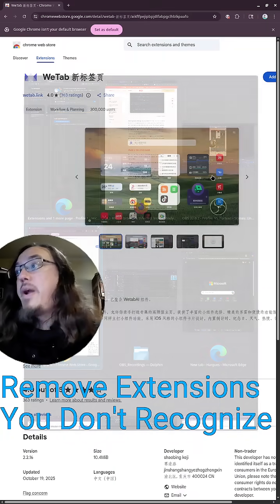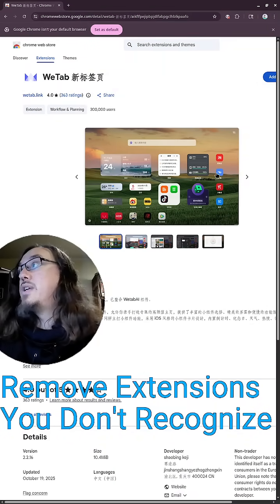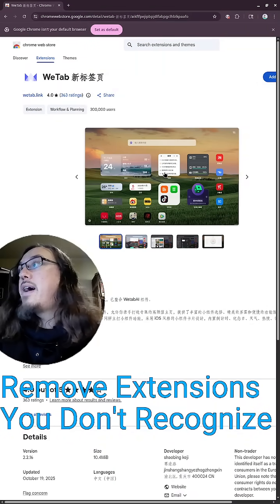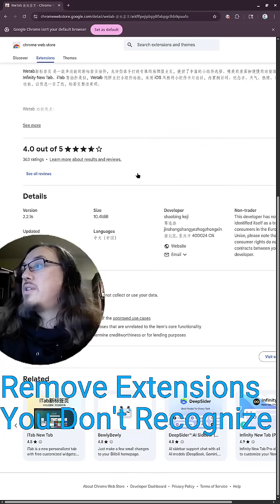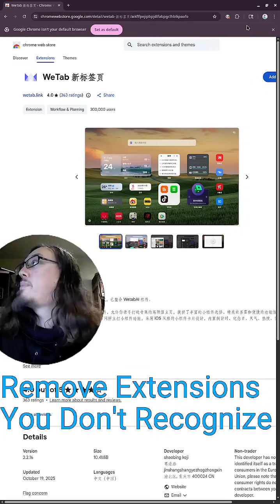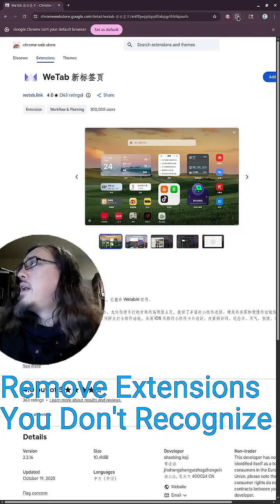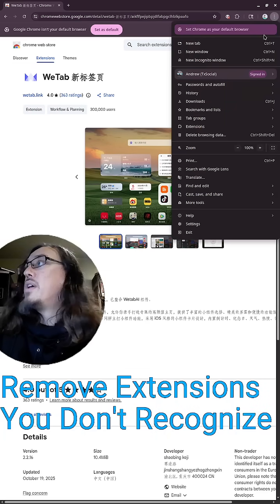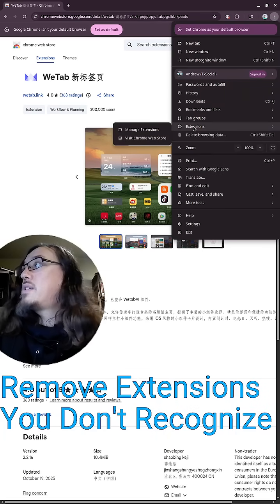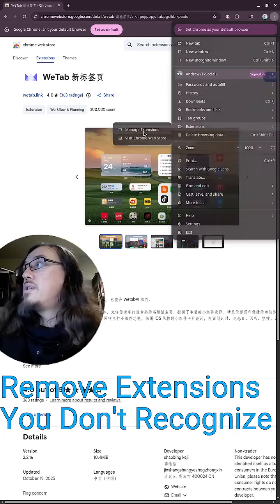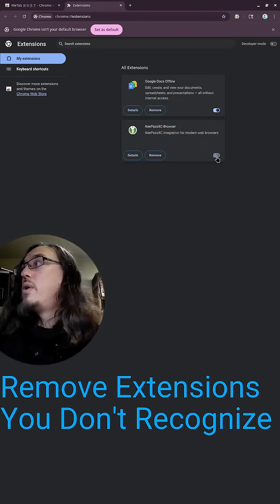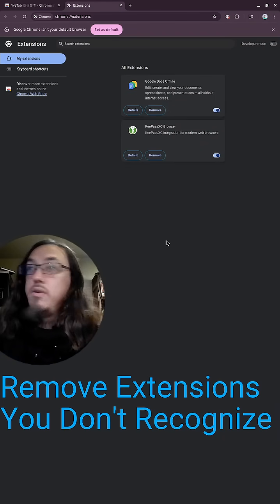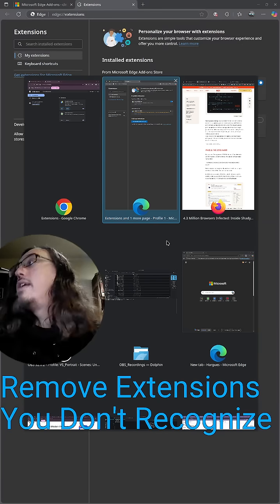And yeah, here's that We Tab extension that's still inside of the store that is apparently not too good. So, three dots, Extensions, Manage Extensions, remove the ones that you don't need.